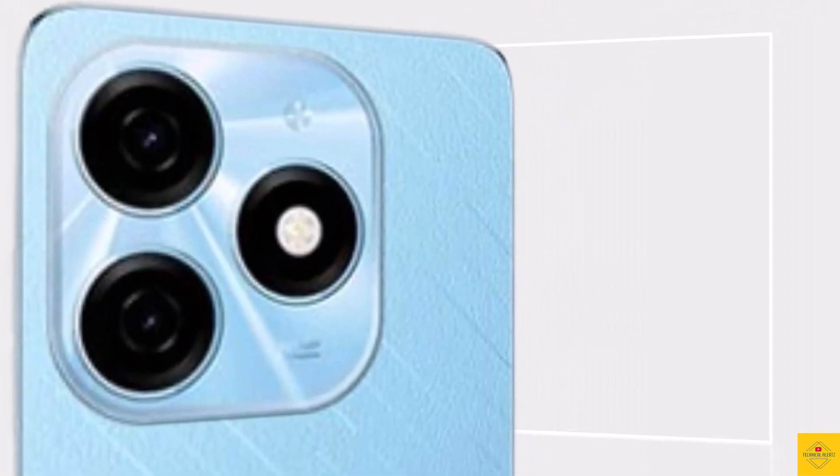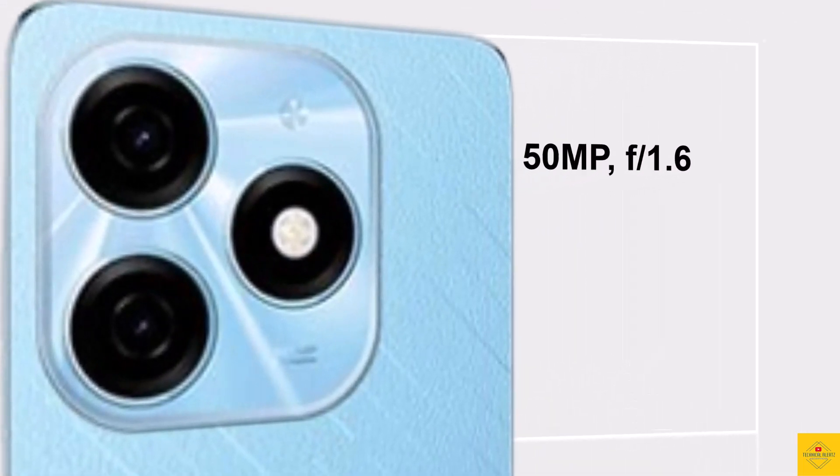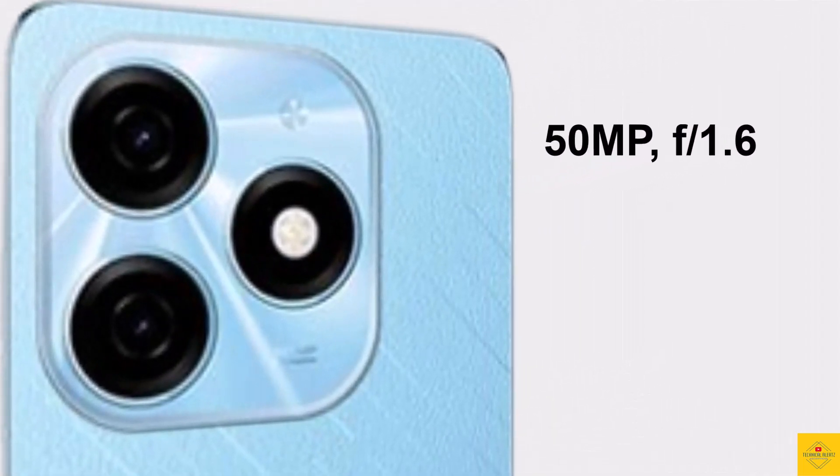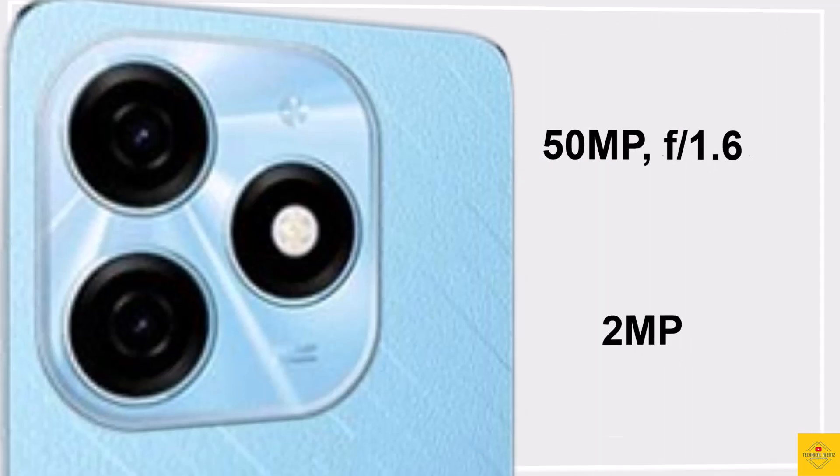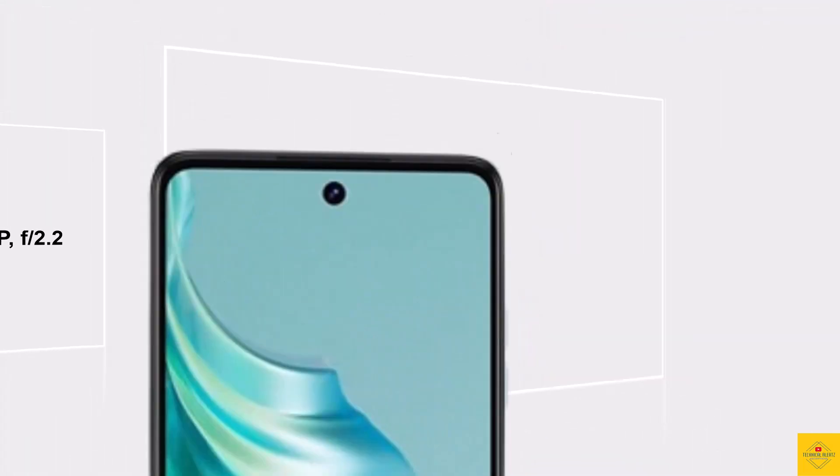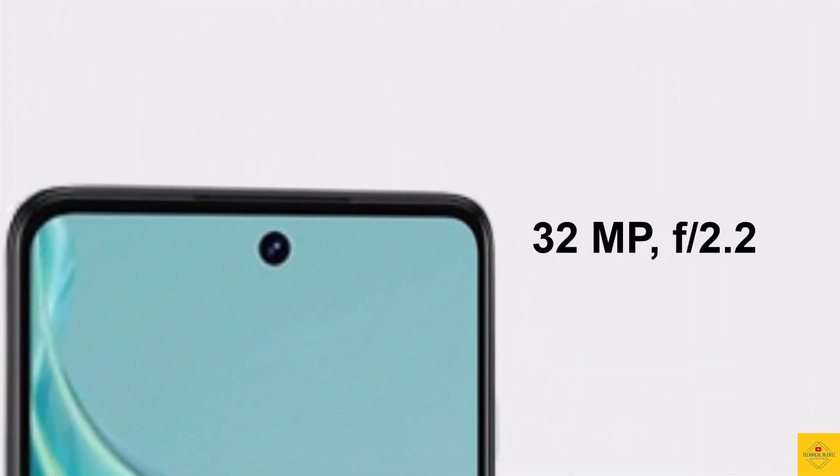Now let's talk about the camera. The smartphone has a dual camera setup on the rear that includes a 50 megapixel main camera along with a 2 megapixel camera. For selfies, it has a 32 megapixel front camera.